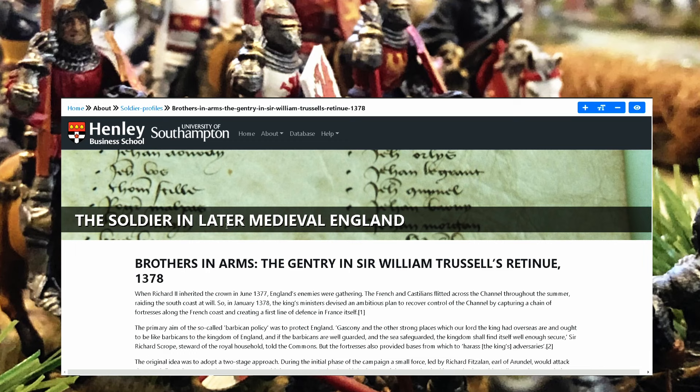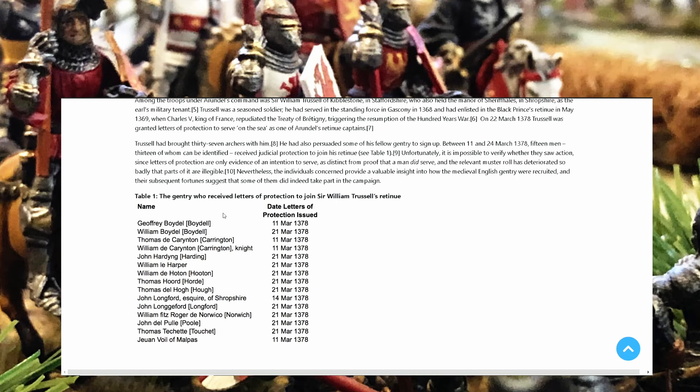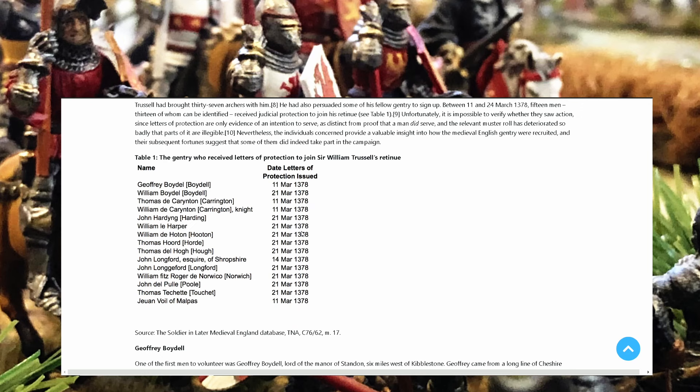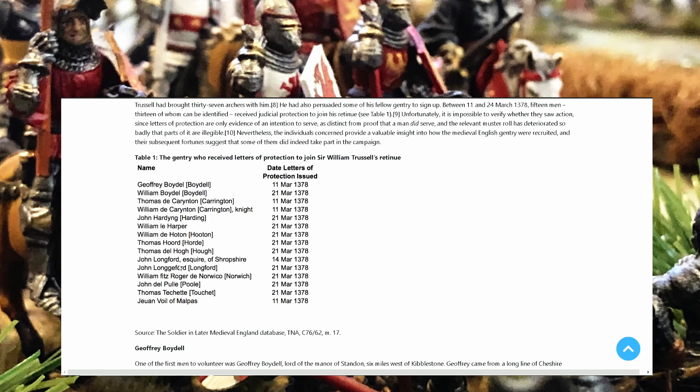There are many more. So he explains to you William Trussell's retinue and here the gentry who received letters of protection to join Sir William Trussell's retinue. So you have here Geoffrey Baudel, William Baudel, Thomas de Carrington, William de Carrington Knight, John Harding, William de Harper, William de Hutton, Thomas Horde, Thomas del Heu, all this.